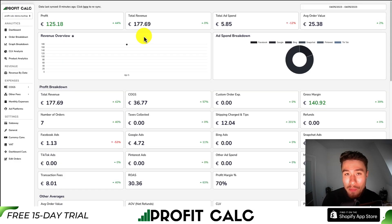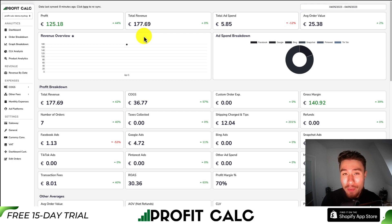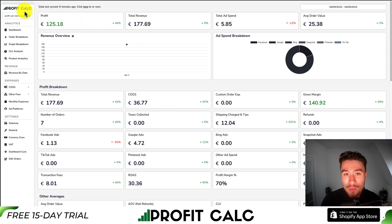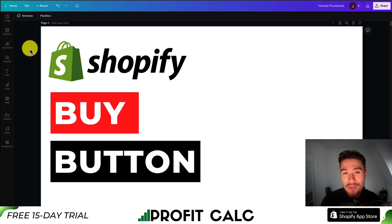I want to take a moment to mention ProfitCalc one more time — the one-click profit calculator available for your Shopify store. There's a link in the description to access the app listing, or search ProfitCalc in the Shopify app store and look for the logo in the top left. Thank you so much for watching — I'll see you in the next one.